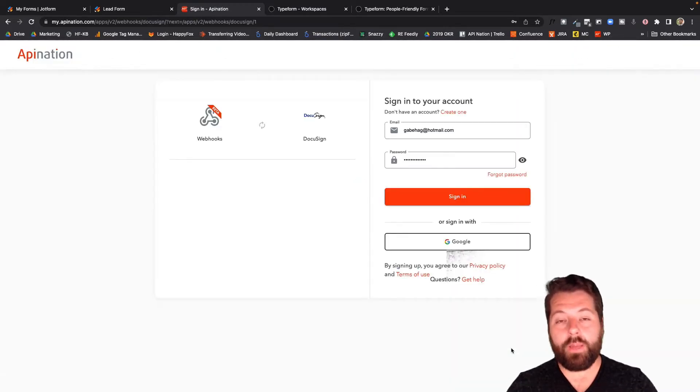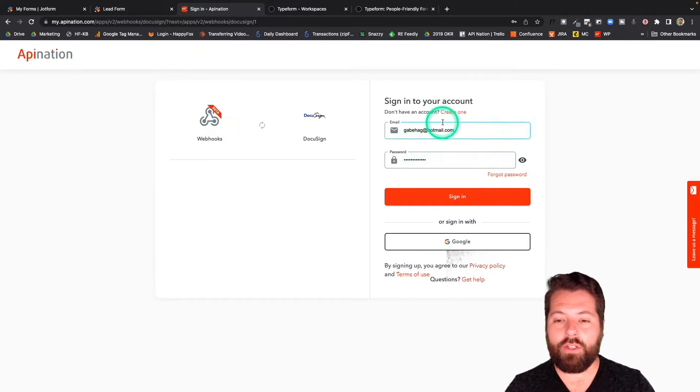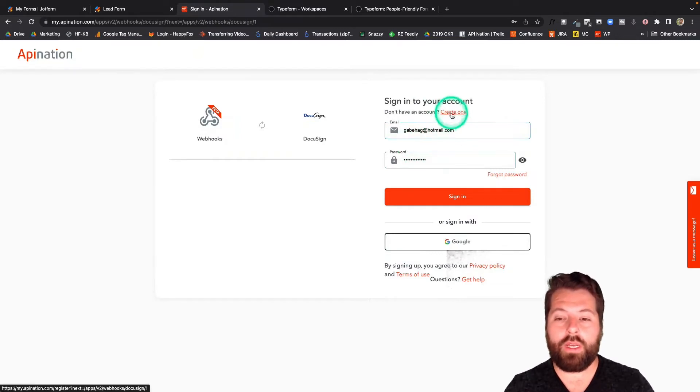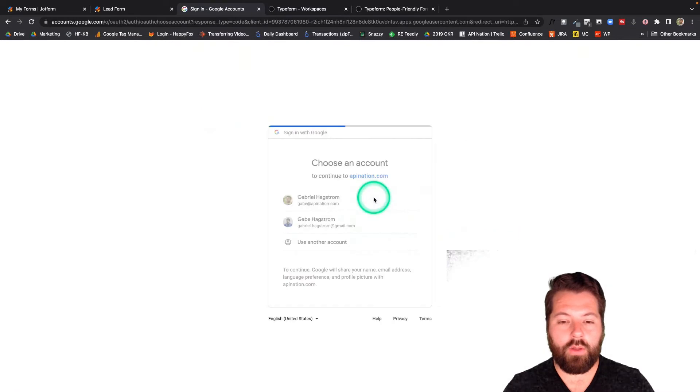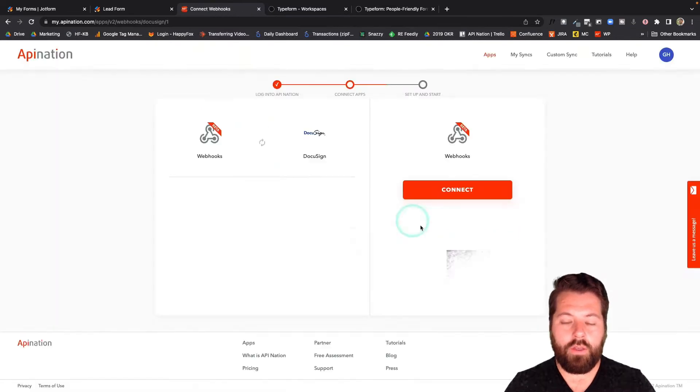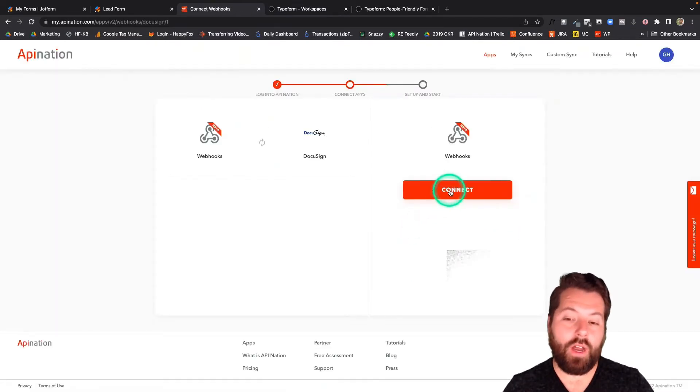The first step to setting up any of these syncs is to sign into API Nation. If you don't have an account, go ahead and create one here. Or you can sign in with Google, which is what I'm going to do. Go ahead and sign in. Great. And now we're going to connect our webhook. So I'm going to hit this big button.